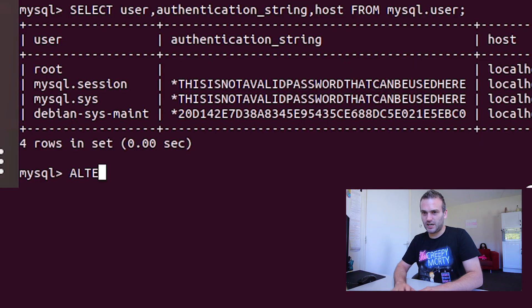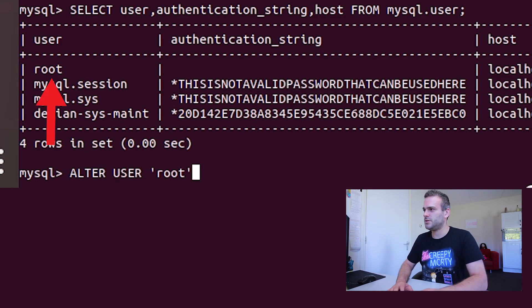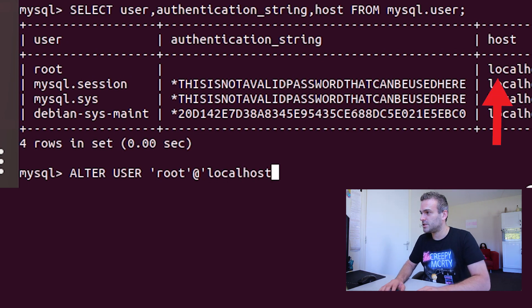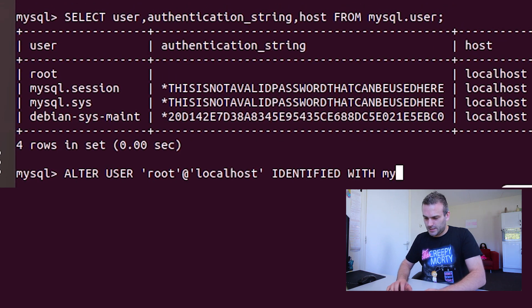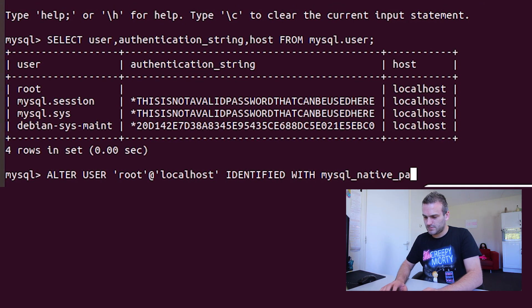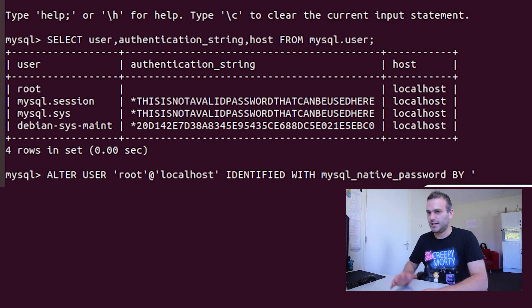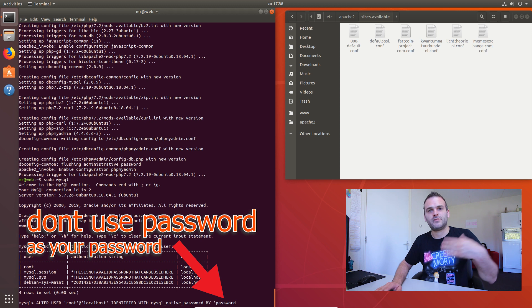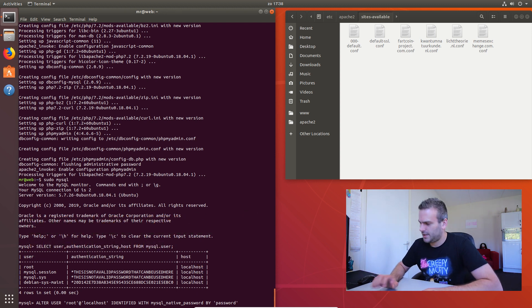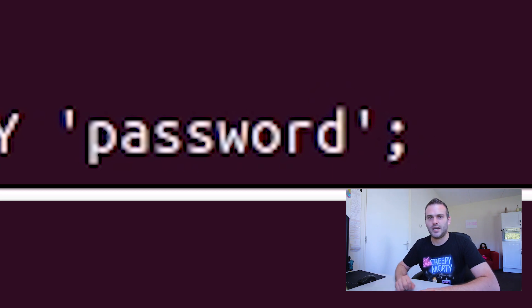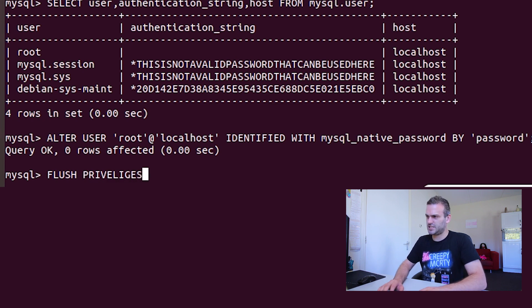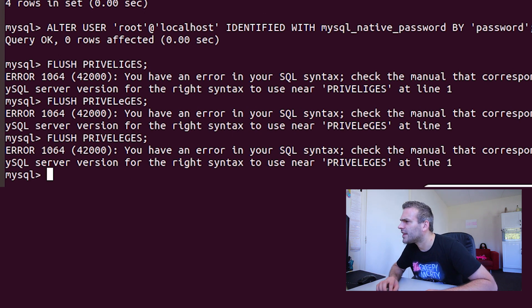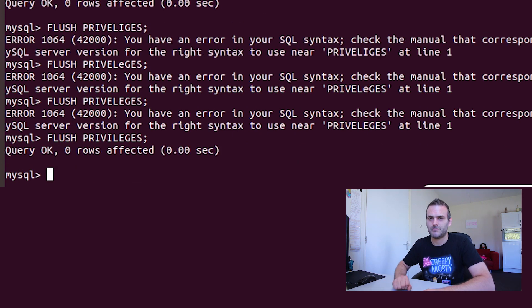Next track is alter user root. So we want to change the first one, root at localhost identified with mysql_native_password by... And here you enter a password. In this case, I'm just going to use password and end it with that sign. And it says it is okay. So if I am correct, we can flush our privileges. How do you write it? Privileges. That was it. Sorry, I just don't know how to write that word.